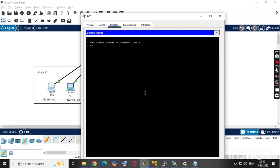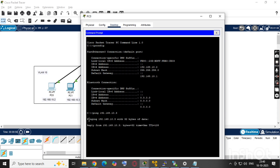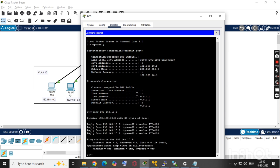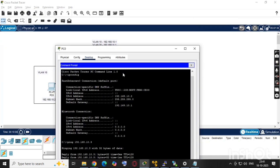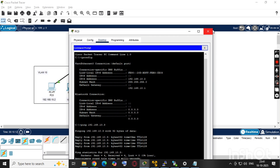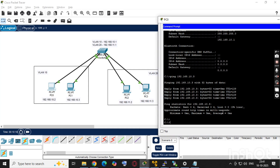Now we'll check reachability. We run ipconfig on PC0 to confirm it has IP 192.168.10.2. Then we ping 192.168.10.3 — that's PC1, the second PC in VLAN 10 — and it is reaching successfully. So communication within VLAN 10 is working.